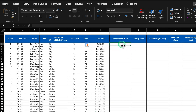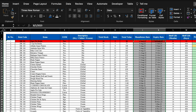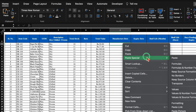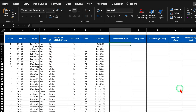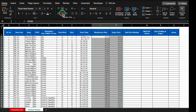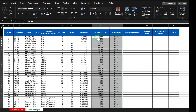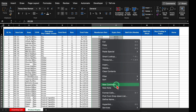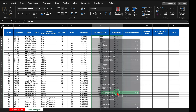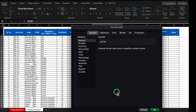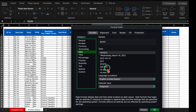Manufacture date and expiry date we will take from our example file and paste over here. We will center them, right-click the mouse, go to Format Cells, select Date, and choose a desired date format.